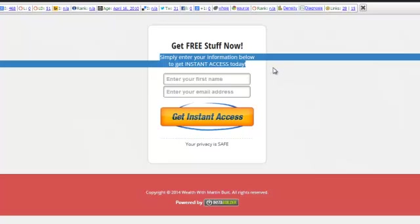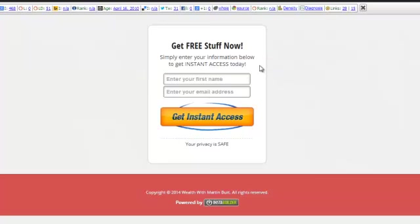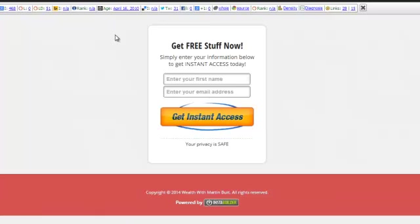Like I say, this is a phenomenal plugin. Now I know you can get, there are other sort of software out there like this. You've got Lead Pages and you've obviously got Optimized Press is another one that you can build fantastic squeeze pages and sales pages, etc.